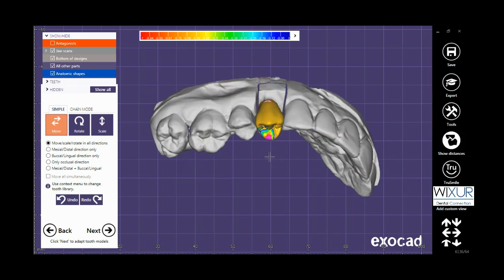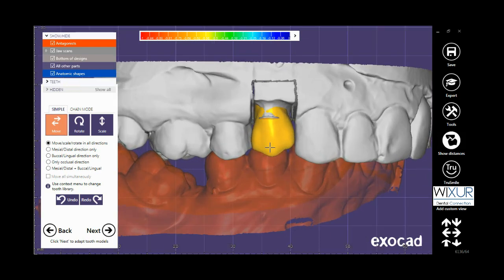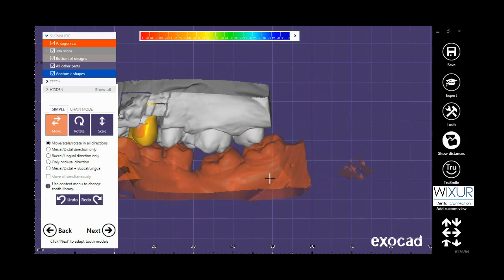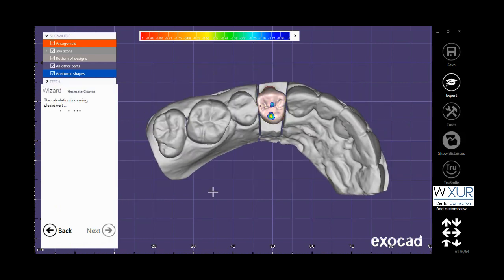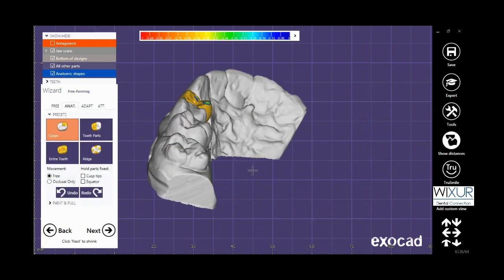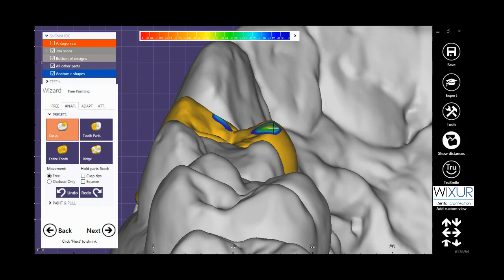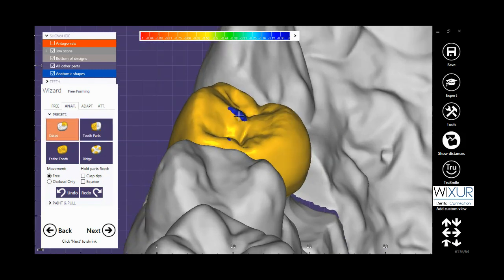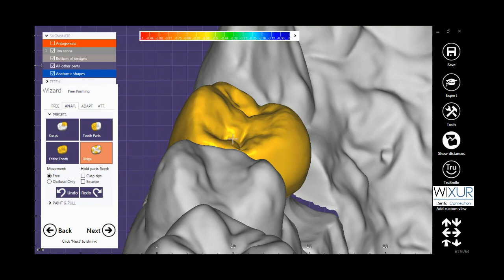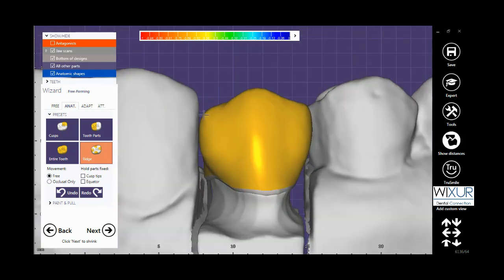Check the collision option by clicking on Show Distance. You can also check the relation with the antagonist easily by holding the Alt key on the keyboard. Click on Next. In this part, I complete the design using the provided tools.